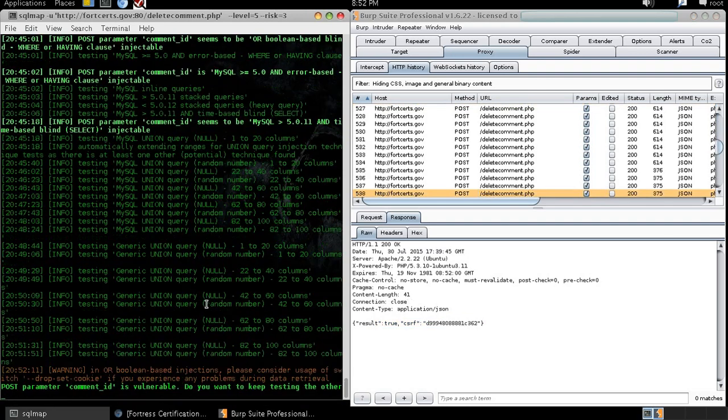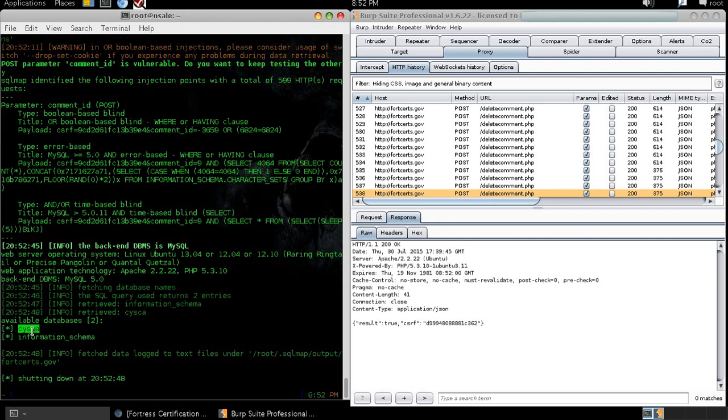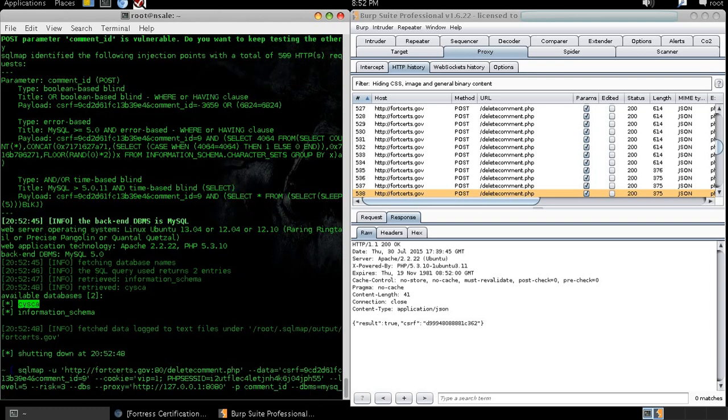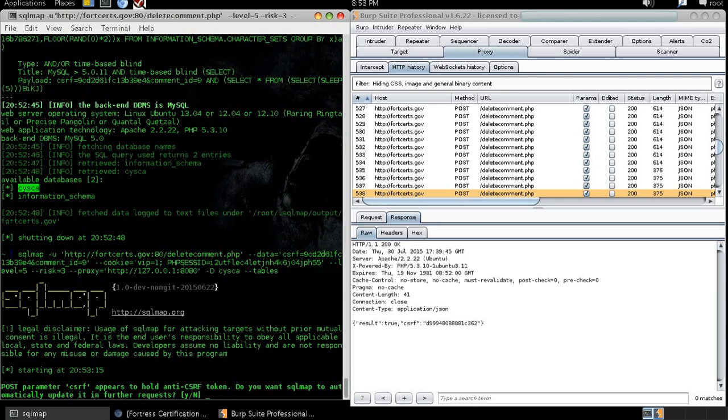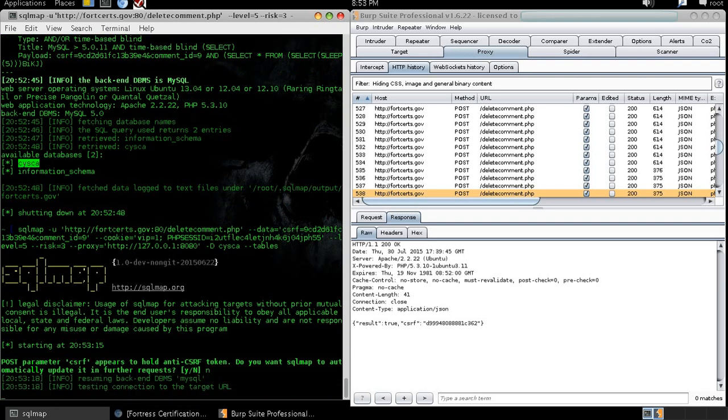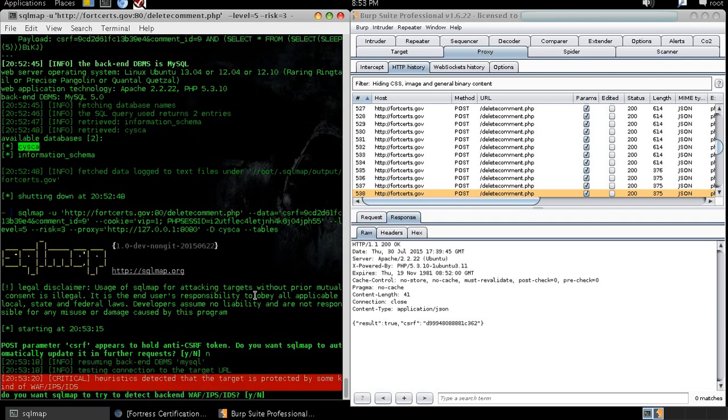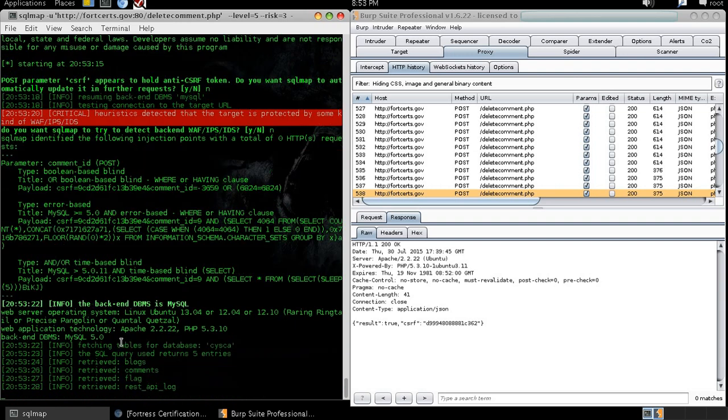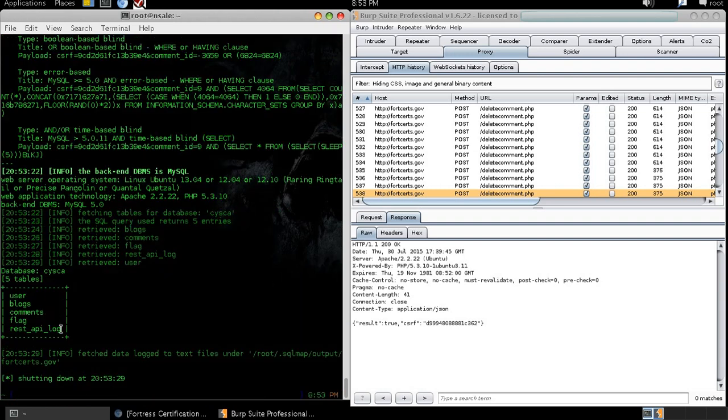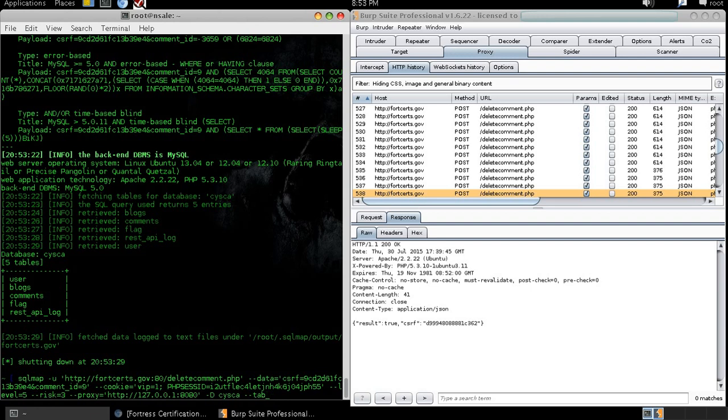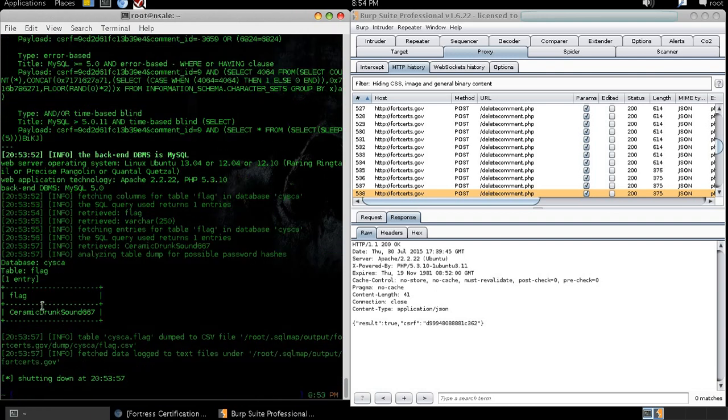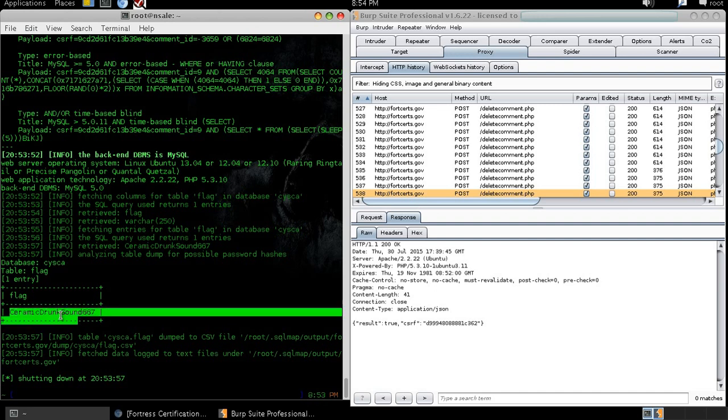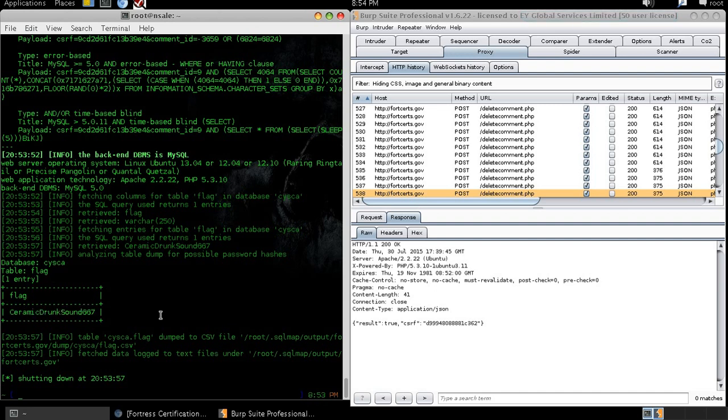But immediately here we have identified that comment ID may be injectable and the possible DBMS is MySQL. So when we get this, I'll just select yes. Down here it names the two available databases. So what I'm going to do, I'm just going to take this off and also this. So I'm going to select my database and query for all the tables in that database. These are all the tables inside this database. So I'll set my table to flag and dump everything that's inside this table. And in the table flag we can see we get our flag inside here. So let's take a look down here and look at that.